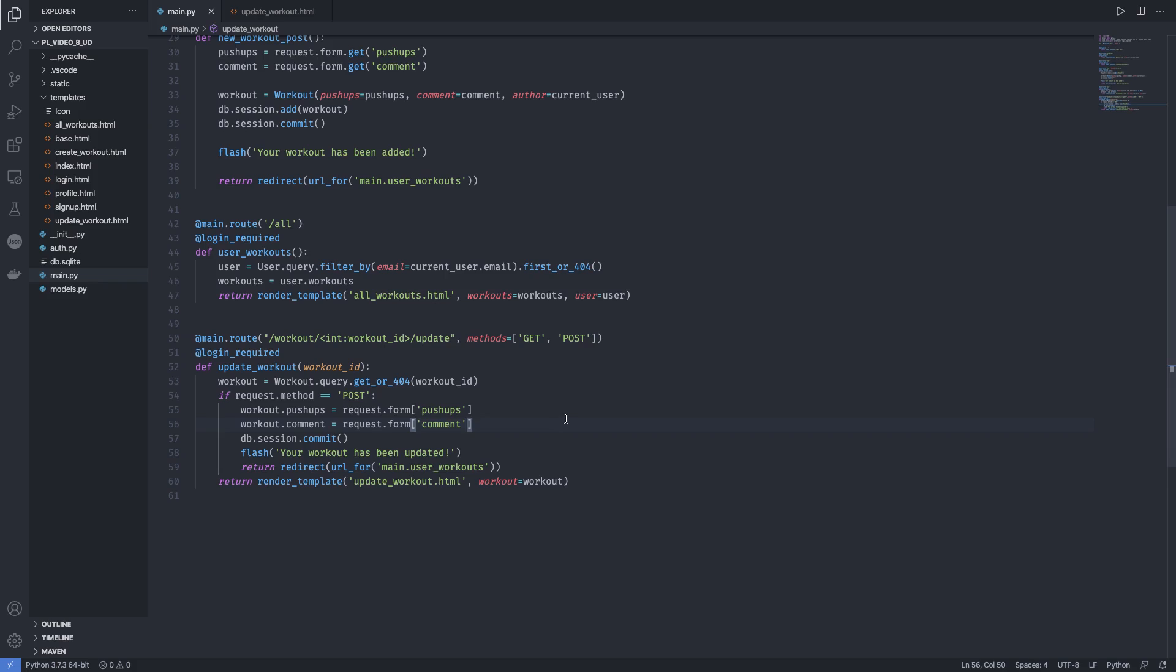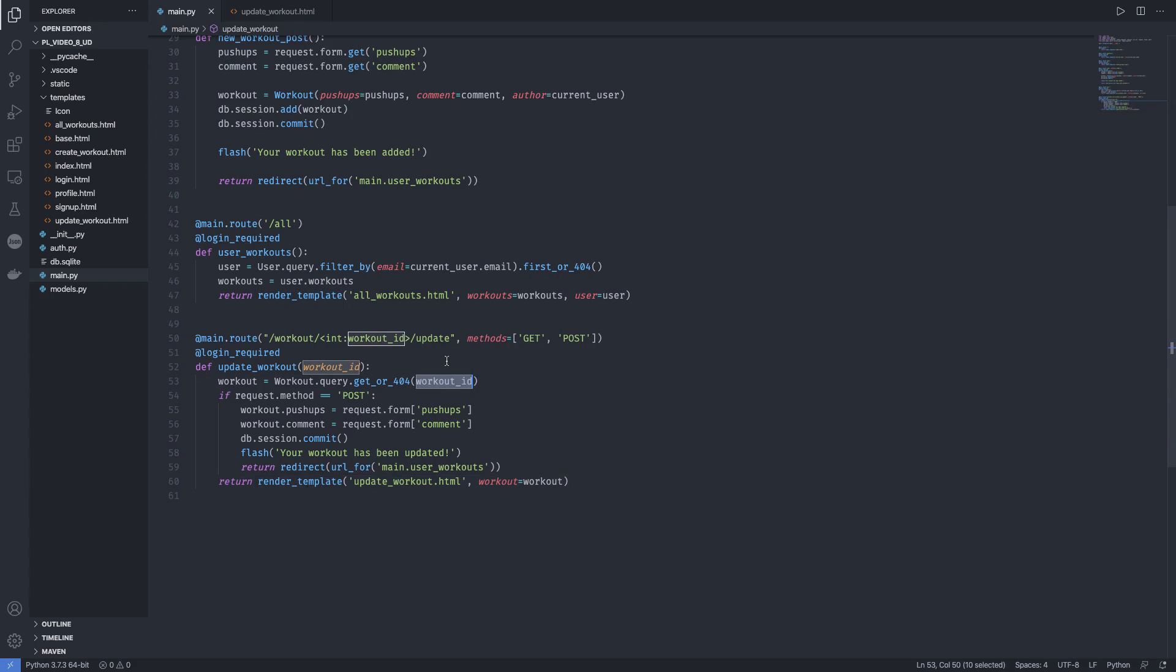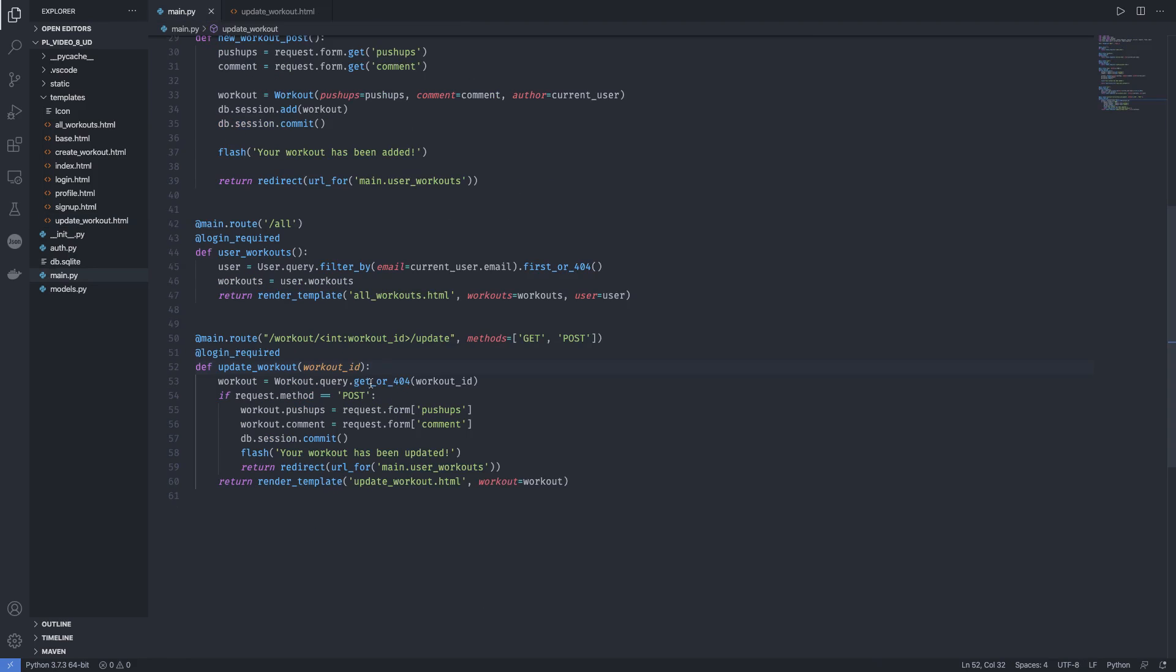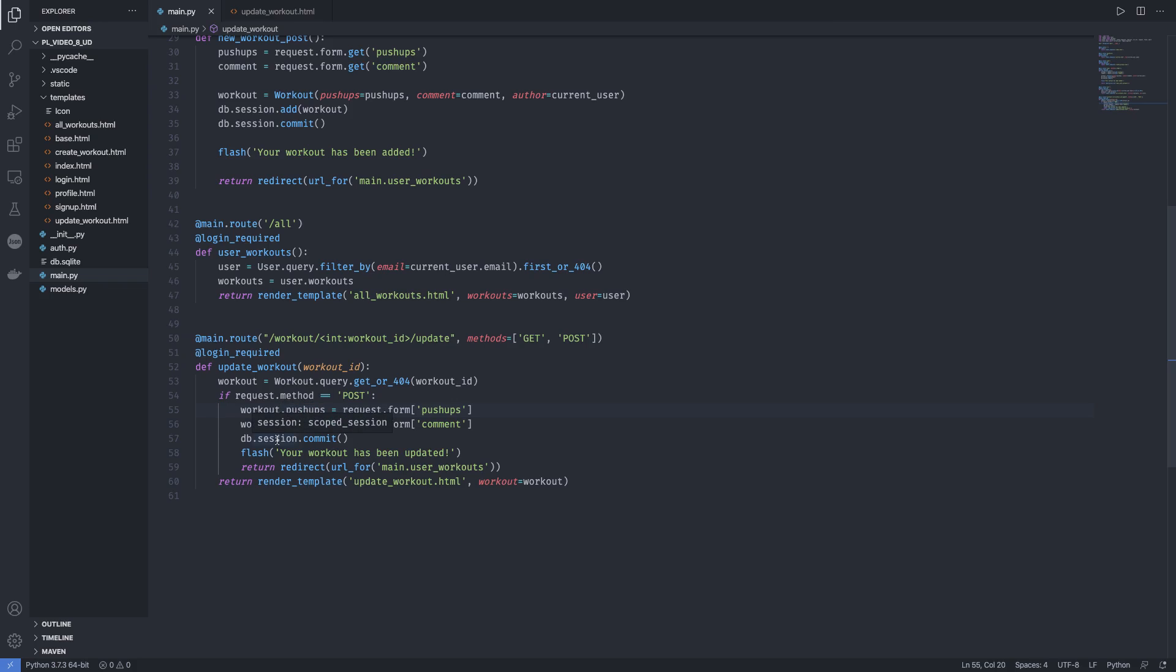So what did we just do? We were able to extract the workout, go to update_workout.html using the workout ID for that specific workout. Once we do that, we fill in the information. Then we send a POST request with the workout ID for that specific workout object. We take the pushups and comments and save them inside their attributes, commit, and the workout has been updated.